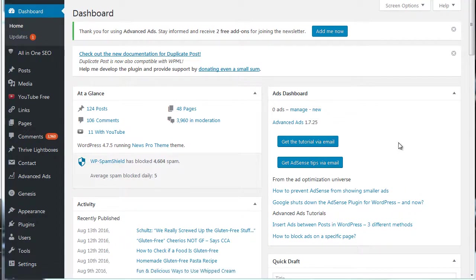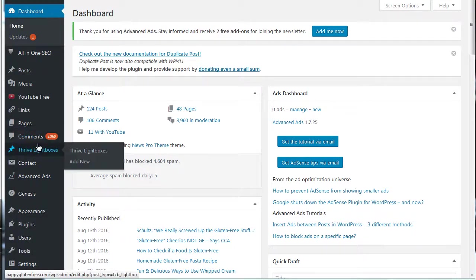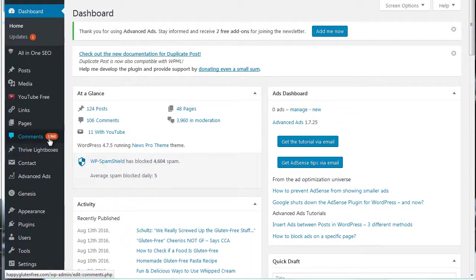So basically if you're getting spam comments like I do on one of my blogs here, but you want comments to come through that are real comments for your blog posts, then you're kind of in a pickle sometimes.